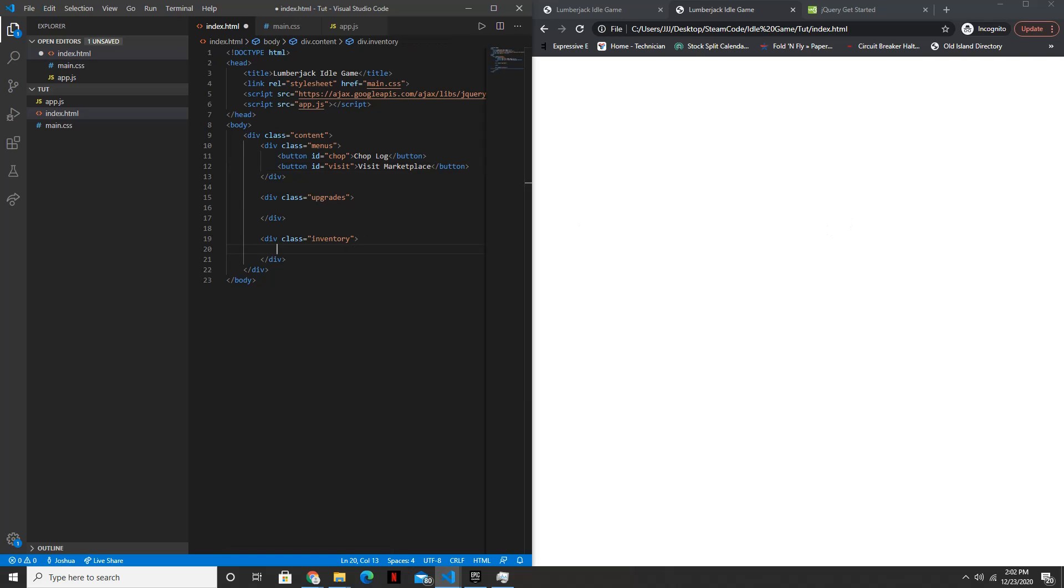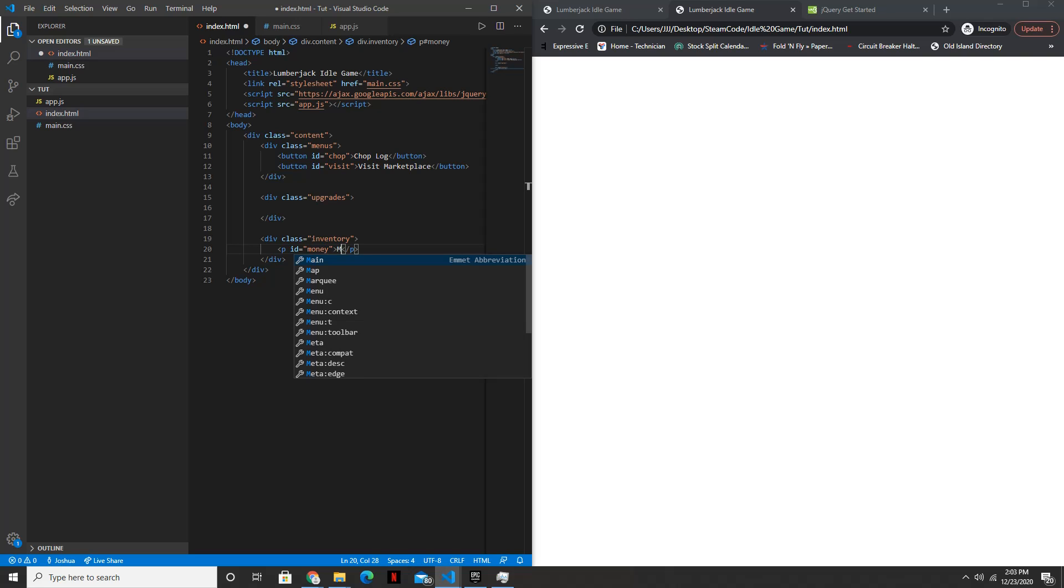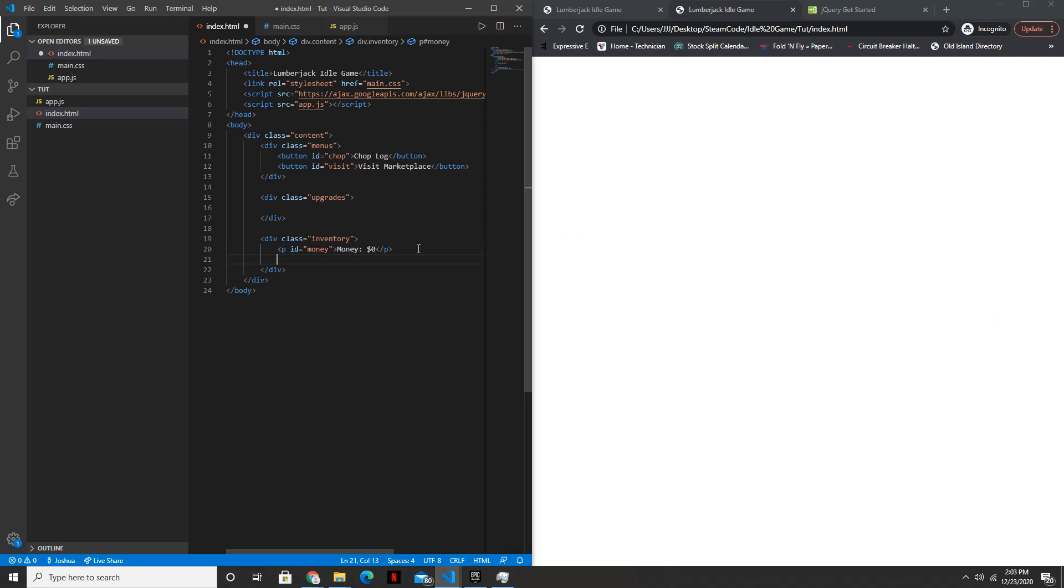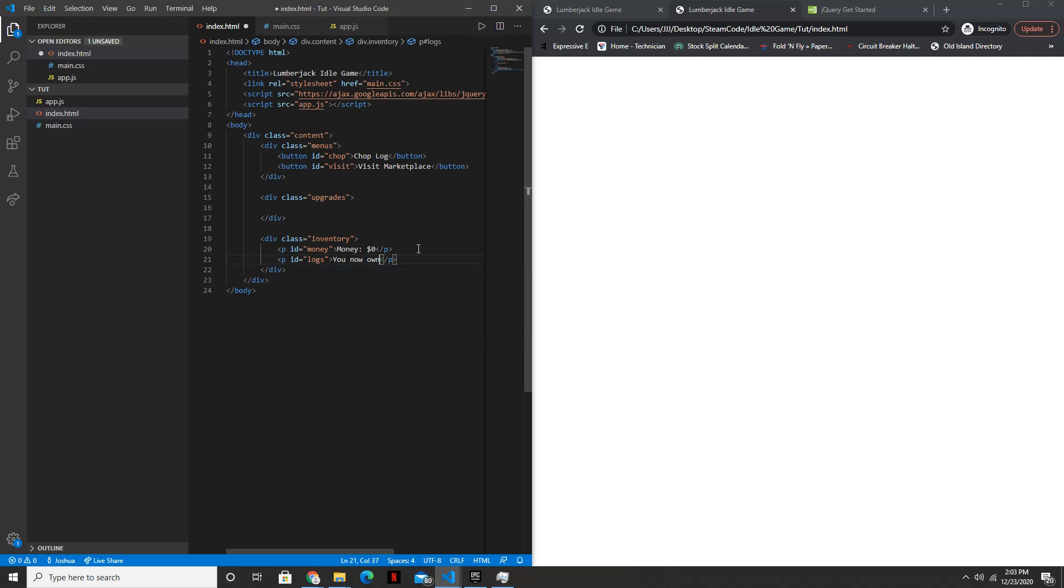All right, and then inside of the inventory, we'll have a p tag. The ID will be equal to money. And within this, it'll say money colon zero dollars. And then we'll have another one. The ID of this one will just be logs. And then we can say you now own zero logs.